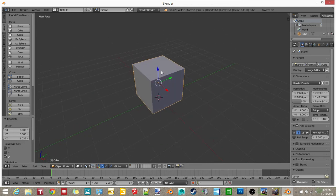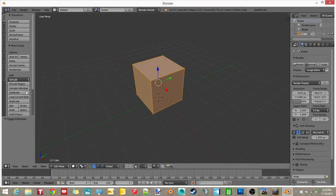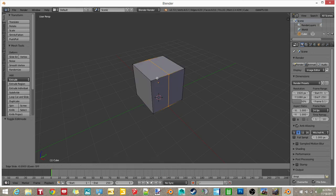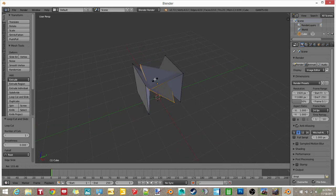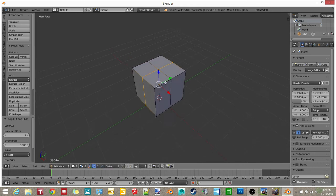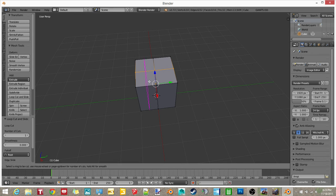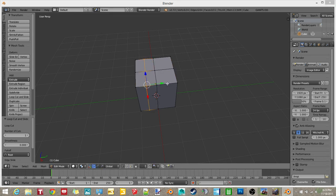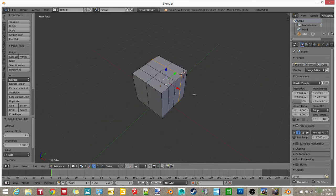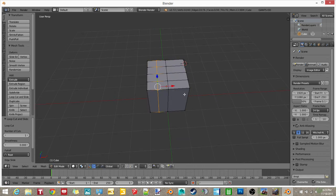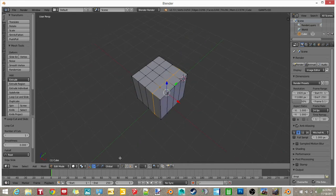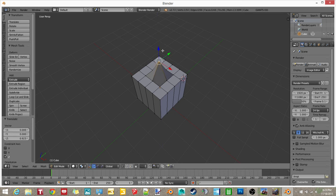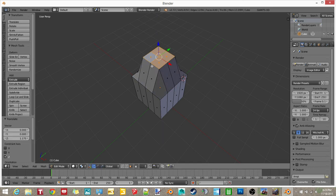So, we're going to do some messing around with this. Loop cut and slide, Control R. I'm just messing around with this box. I'm not doing anything special, just screwing around with it. I'm going to mess around, make it some kind of shape, so it's not just a big square or something.